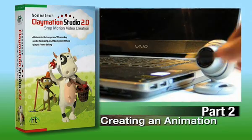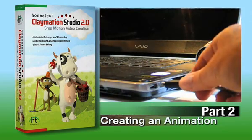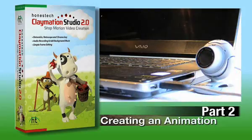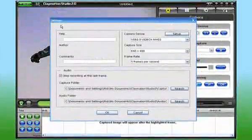Now, here's a tip. Always connect your camera to the computer before you launch the Claymation Studio software.